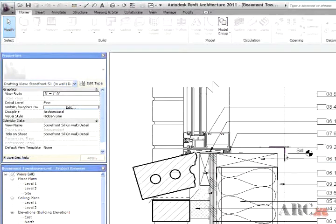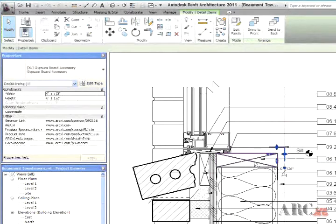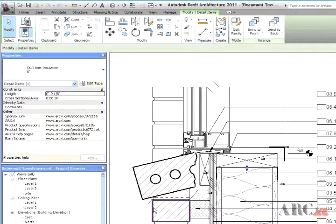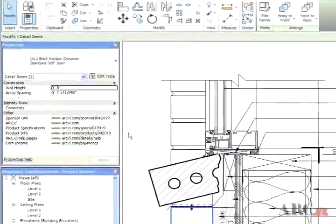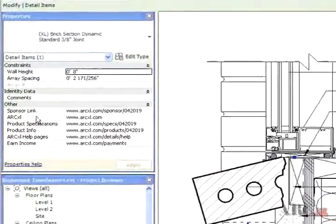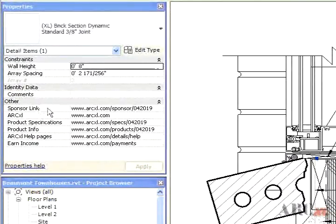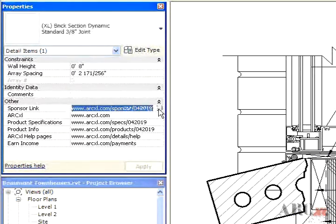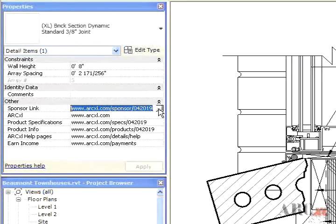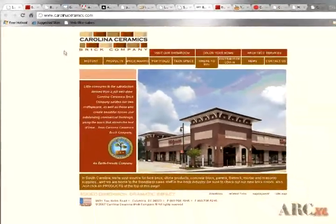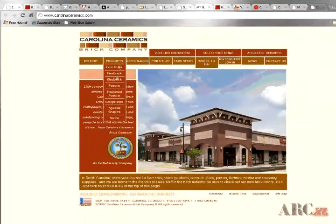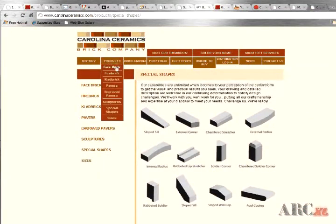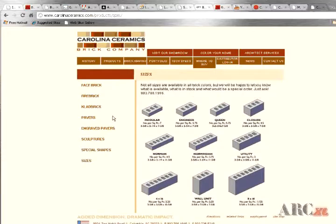The first is from the Sponsor link. To do this, simply select the relevant component or annotation within a detail by left-clicking on it. Once you see that it is highlighted, you will find that it is now the default family identified in the Properties window. In the parameters listed as Other, the Sponsor link will appear. Click the link indicated beside Sponsor link, and your default browser will automatically open the website of the sponsoring manufacturer for the selected component or annotation.